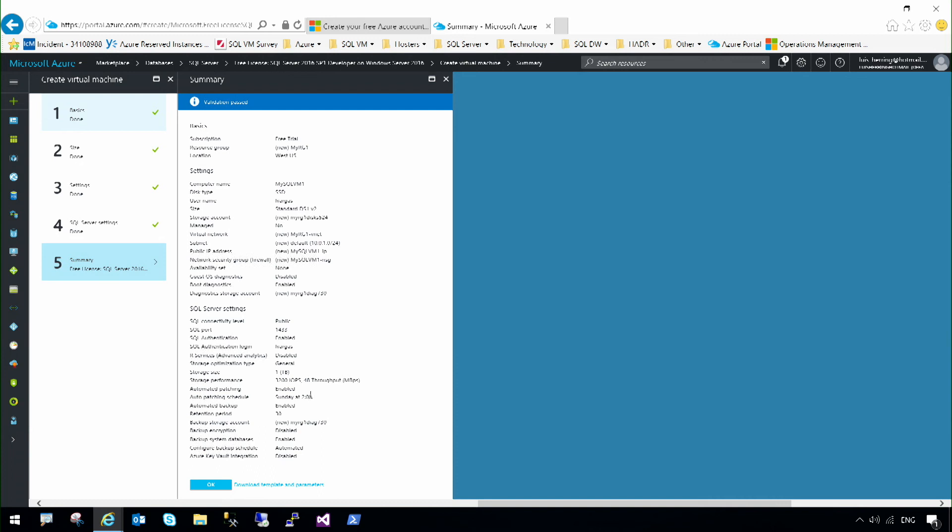I'm going to have 1 terabyte of storage. Automated patching is enabled on Sundays at 2 in the morning. Automated backup is enabled as well. And my backups are going to be kept for 30 days.